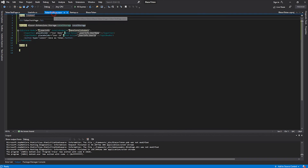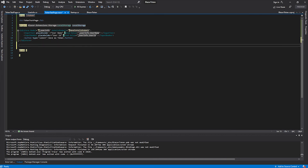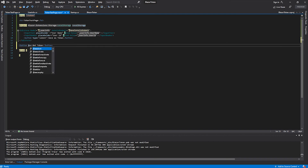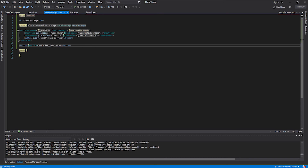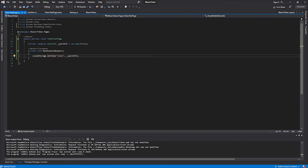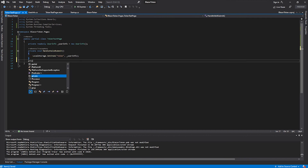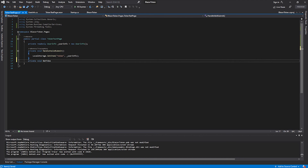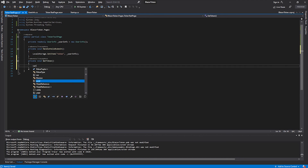Now let's create another button to retrieve the token from local storage. We add a button with an OnClick event handler called GetToken. Then we go to our code page and create the GetToken method.